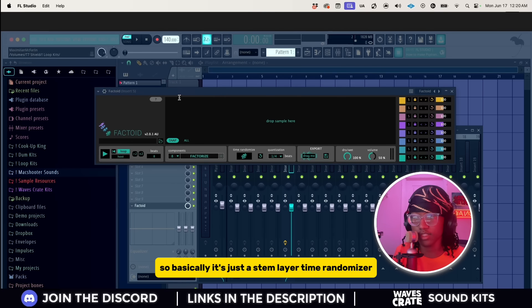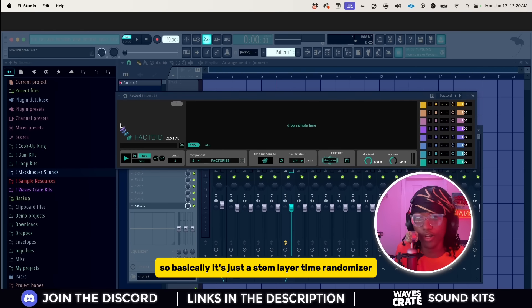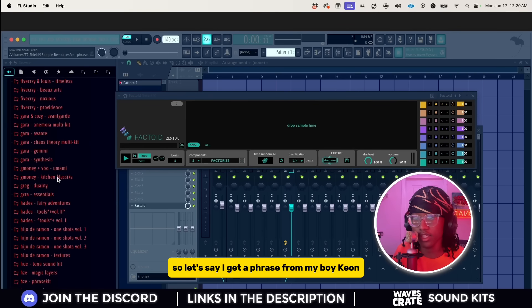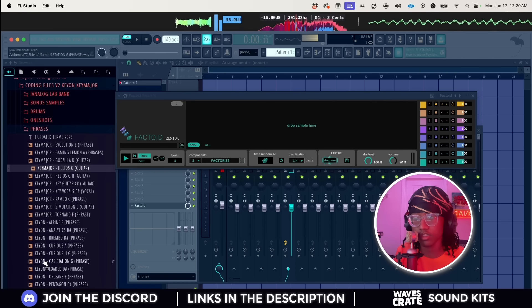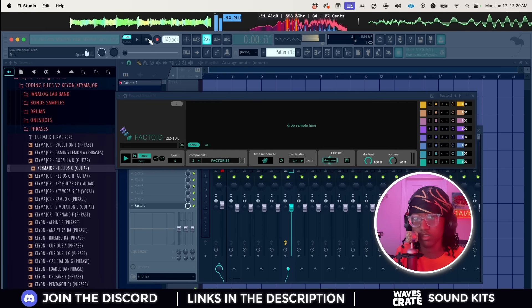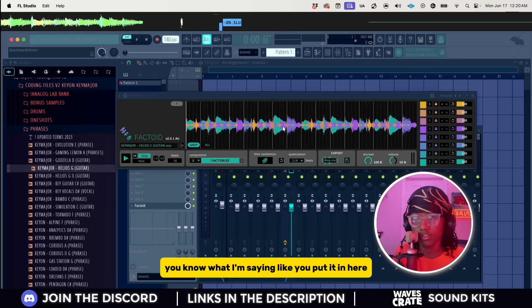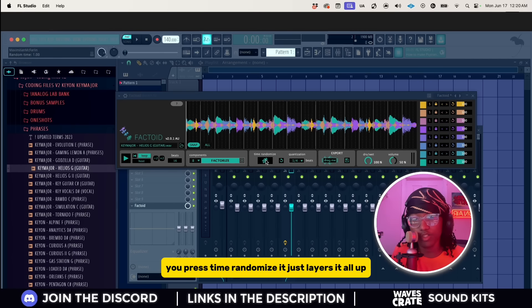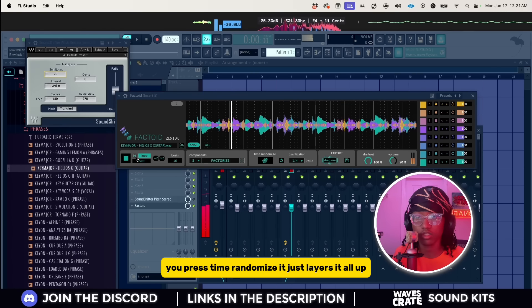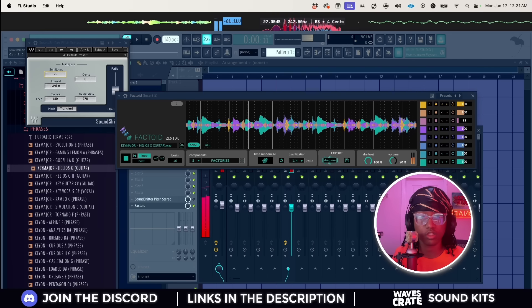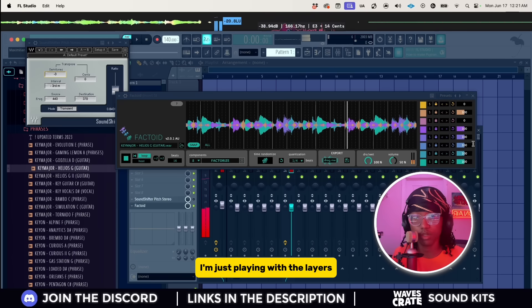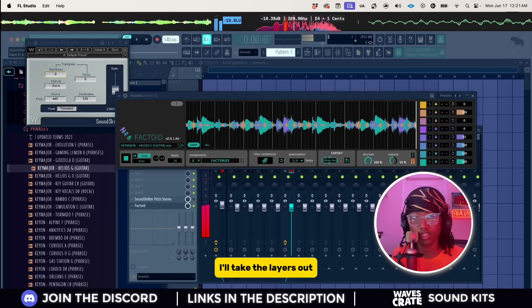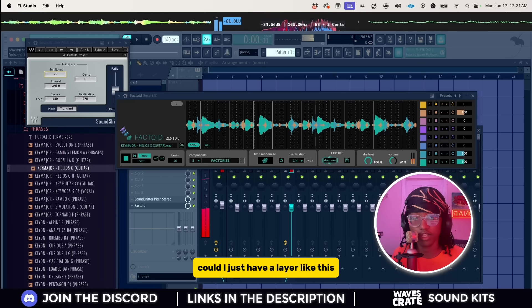Basically it's just a stem layer time randomizer. So let's say I get a phrase from my boy Keon, got this cool guitar. You put it in here, you press time randomize, it just layers it all up. And then what I'm doing over here is I'm just playing with the layers. I'll take the layers out, you could just have a layer like this.